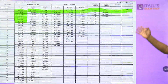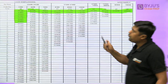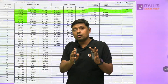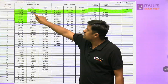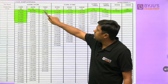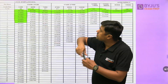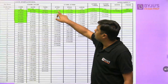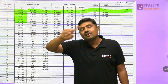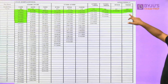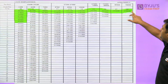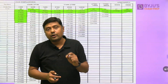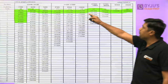Now watch the pay matrix. If you start from Level 10, the basic salary is 56,100. After one promotion, it becomes 67,700. After the second promotion, it becomes 78,800. From Level 12 to Level 13, after promotion there is a huge jump — 1,23,100. At the last level (Level 18) near retirement, the basic salary is 2,50,000. You can then add DA, HRA, and TA to find your actual in-hand salary. That is the promotion profile.